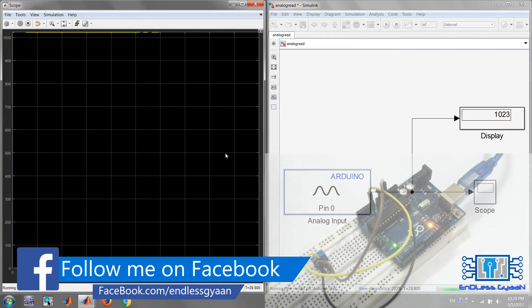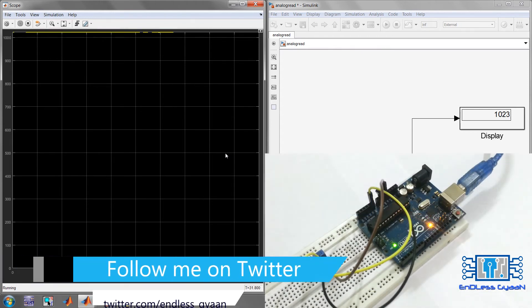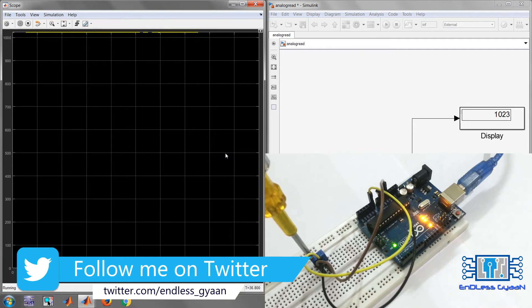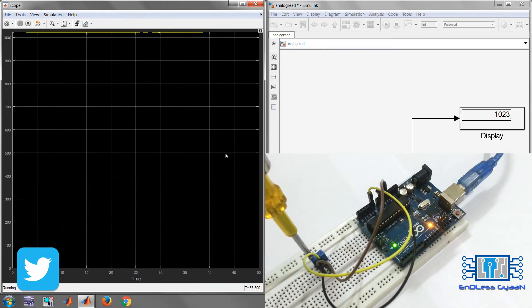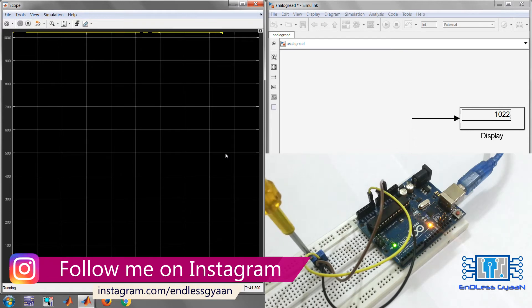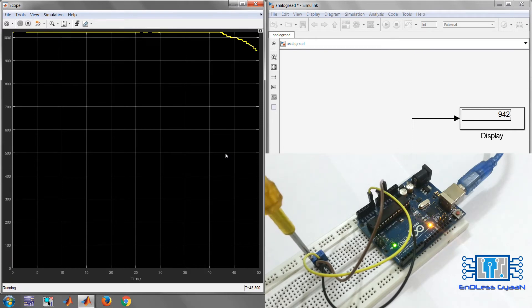Now we will change the input signal voltage value through the trimmer. As I decrease the input voltage all the way to 0, the scope graph also decreases all the way from 1023 down to 0. You can also see the decreasing value in the Display block.